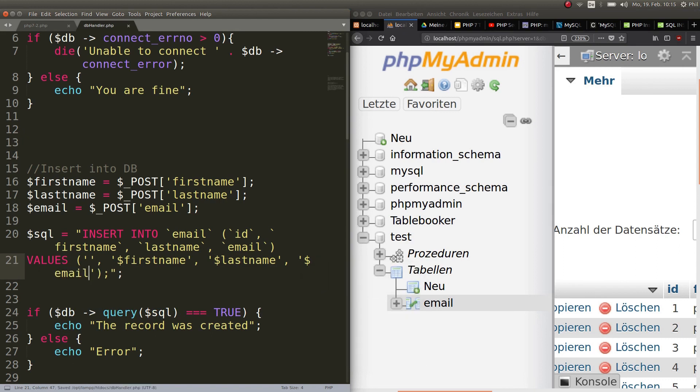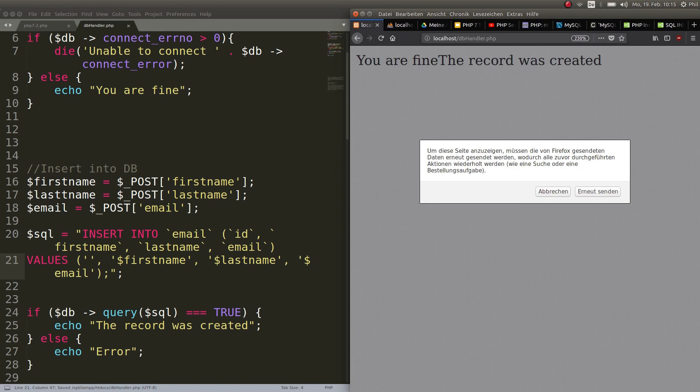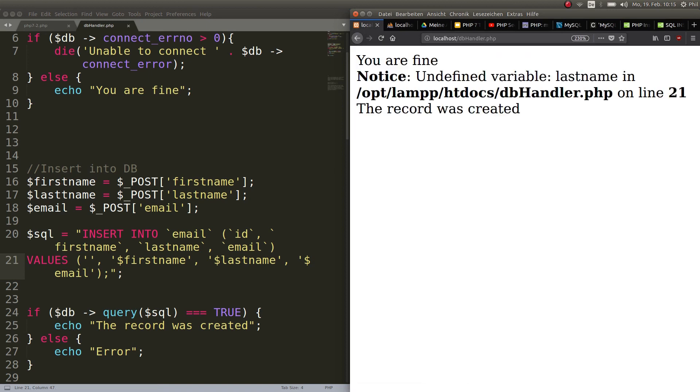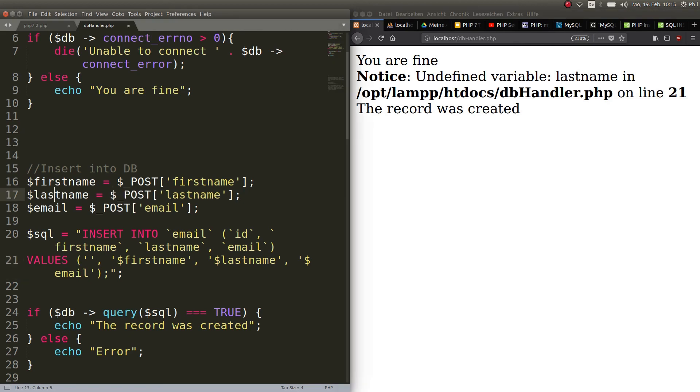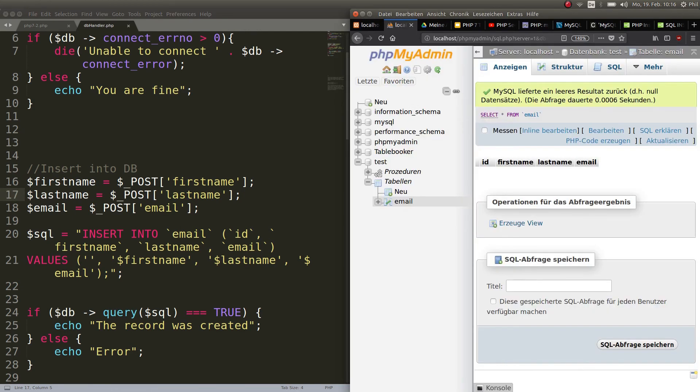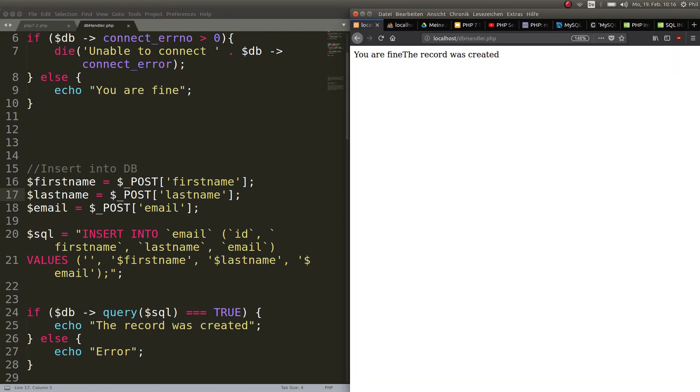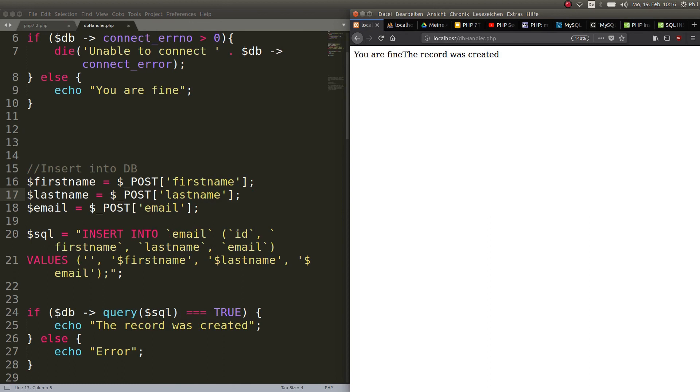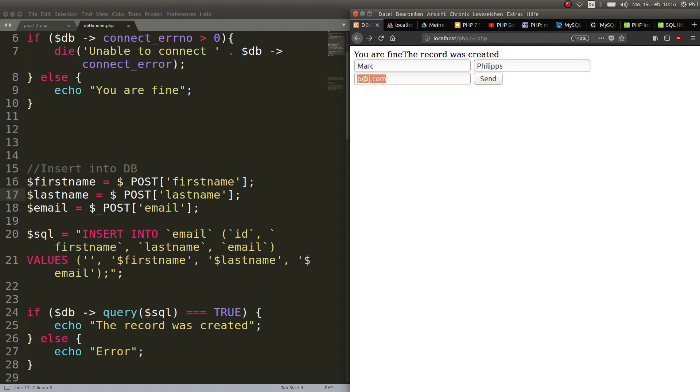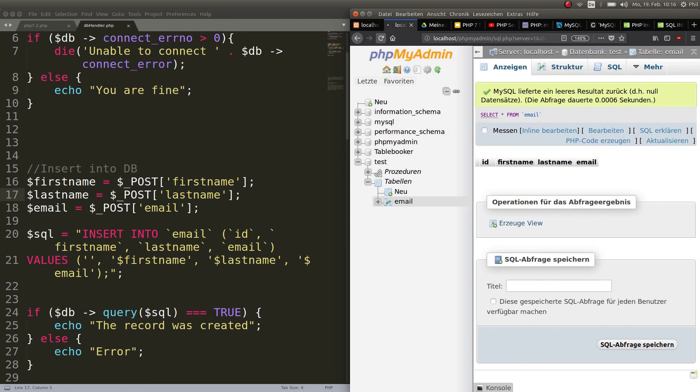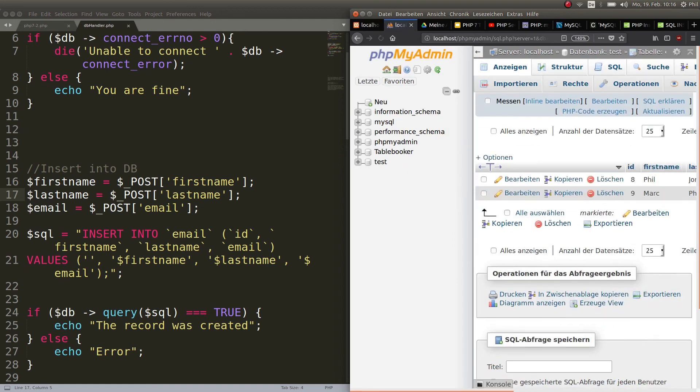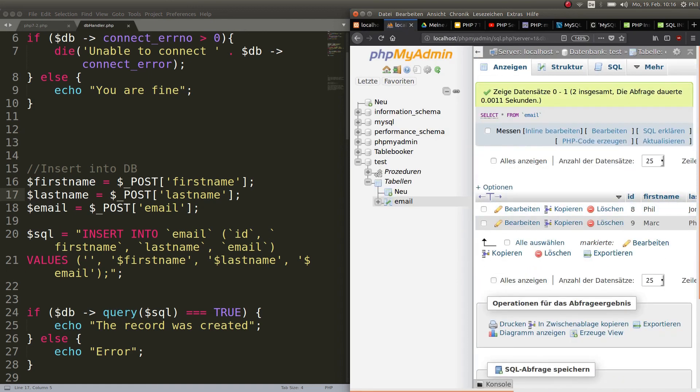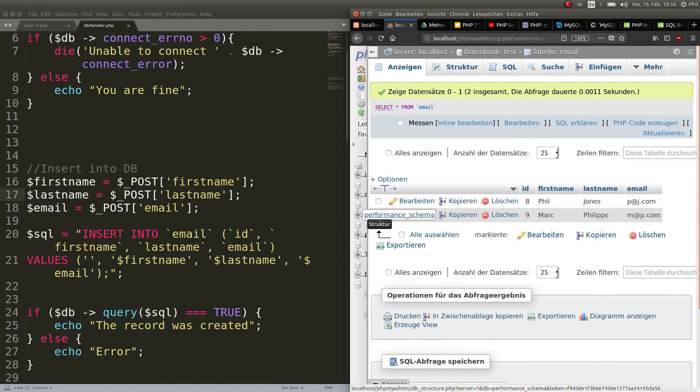We assigned these to new variables, and what we have to do is input this in our SQL statement. We put the first name, last name, and email. Hit enter. Now let's go ahead, Phil Jones, send this. Go back and put Mark Phillips, m@p.com. Hit send. Record was created. If we refresh here, perfect. We have Phil and Mark.